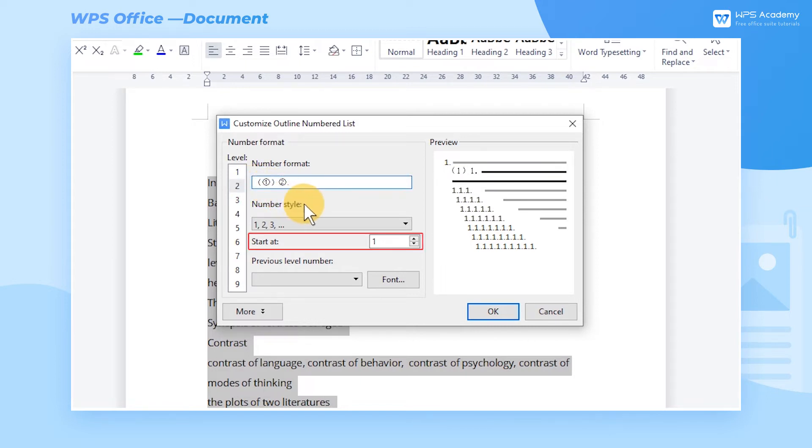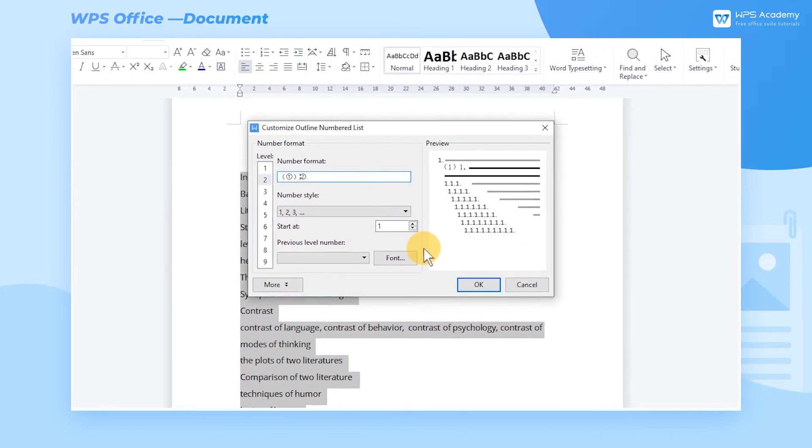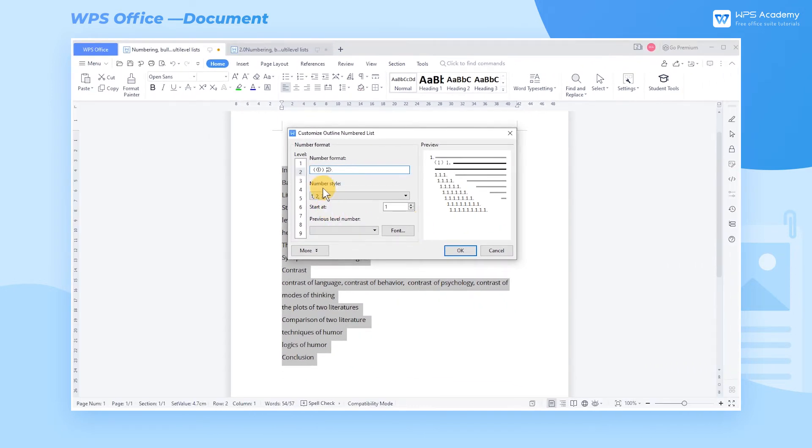Go to Start At to set the start number. We can also go to Font to change the font effect.